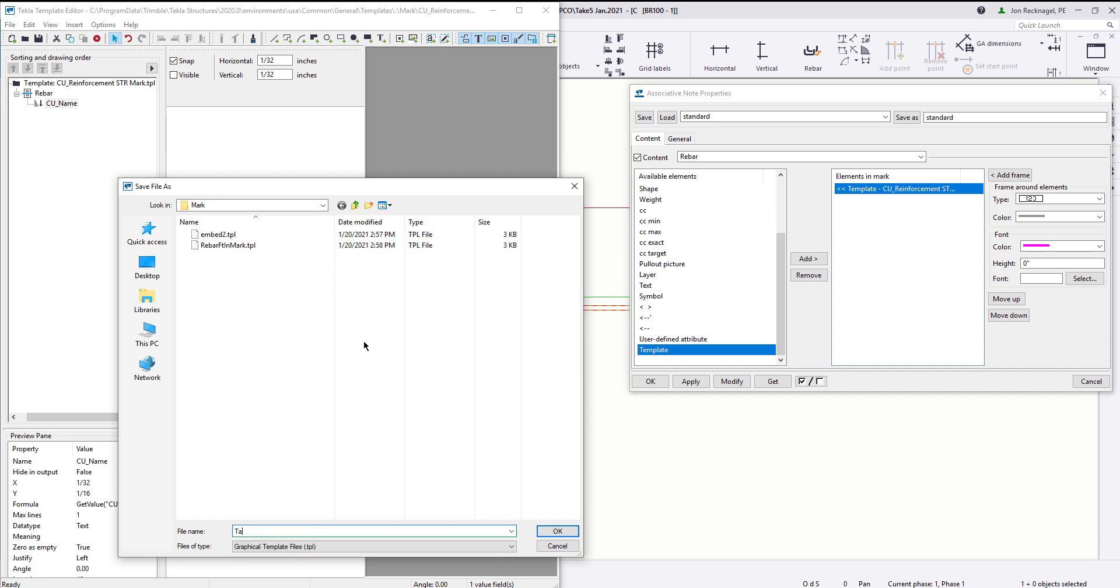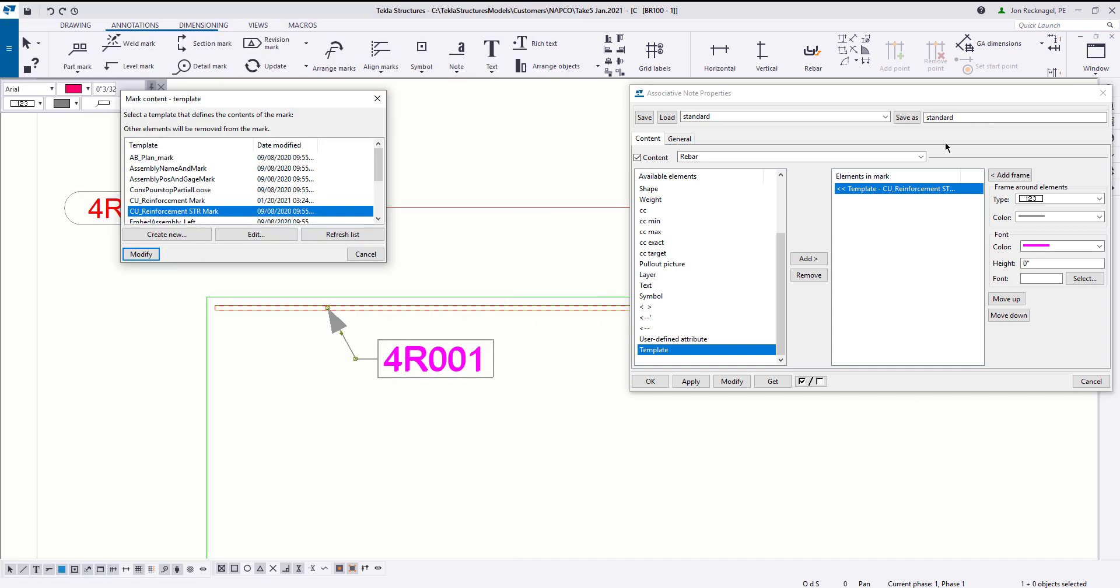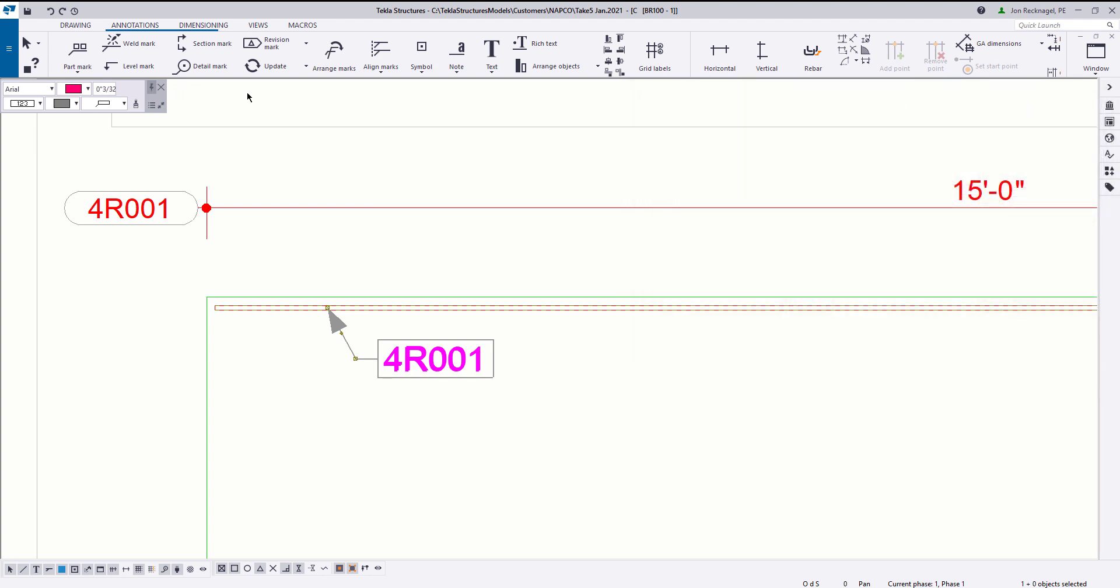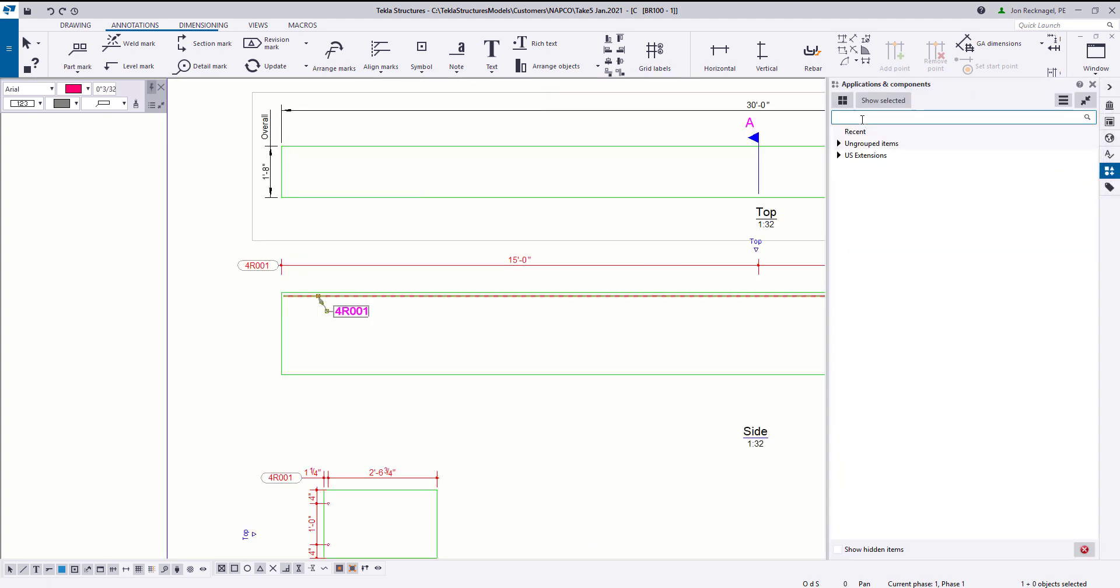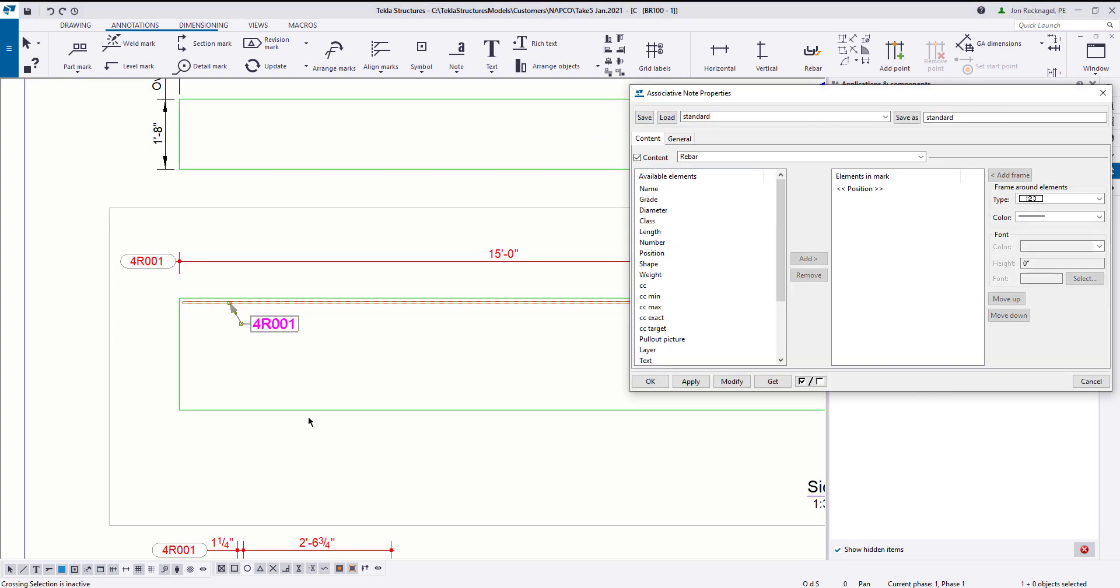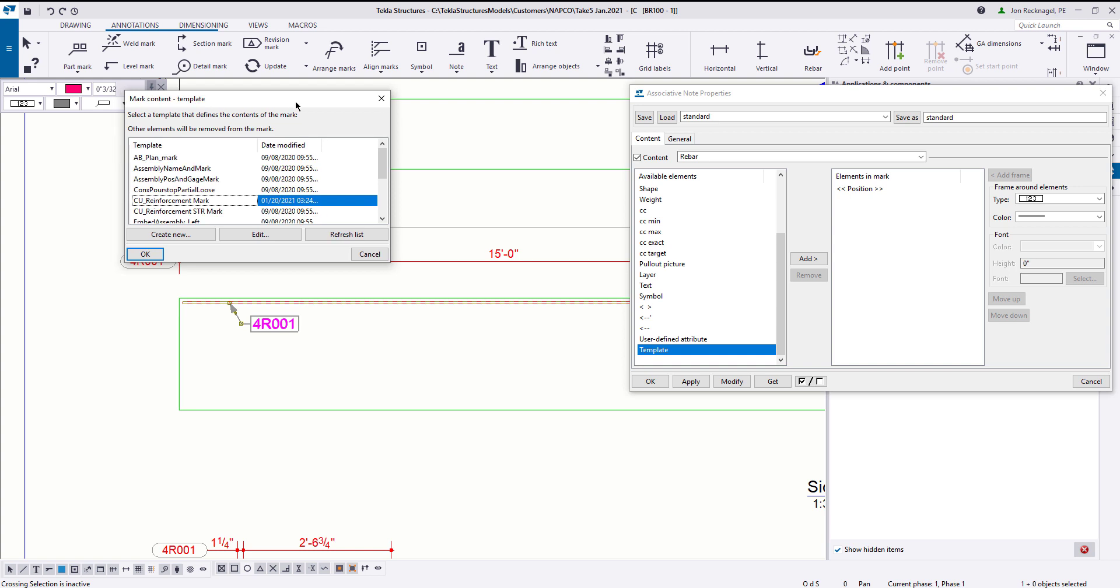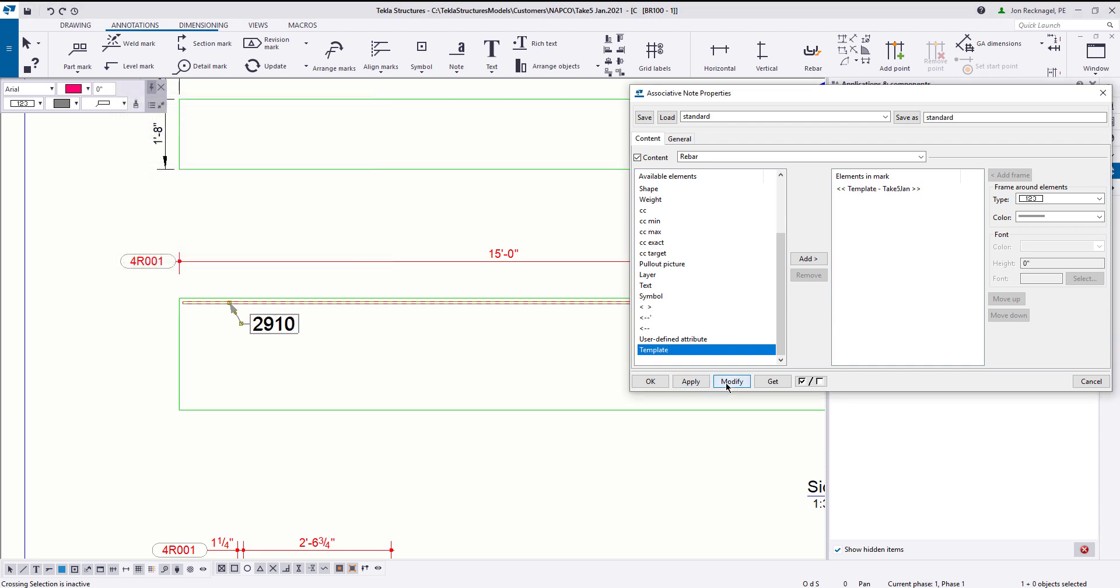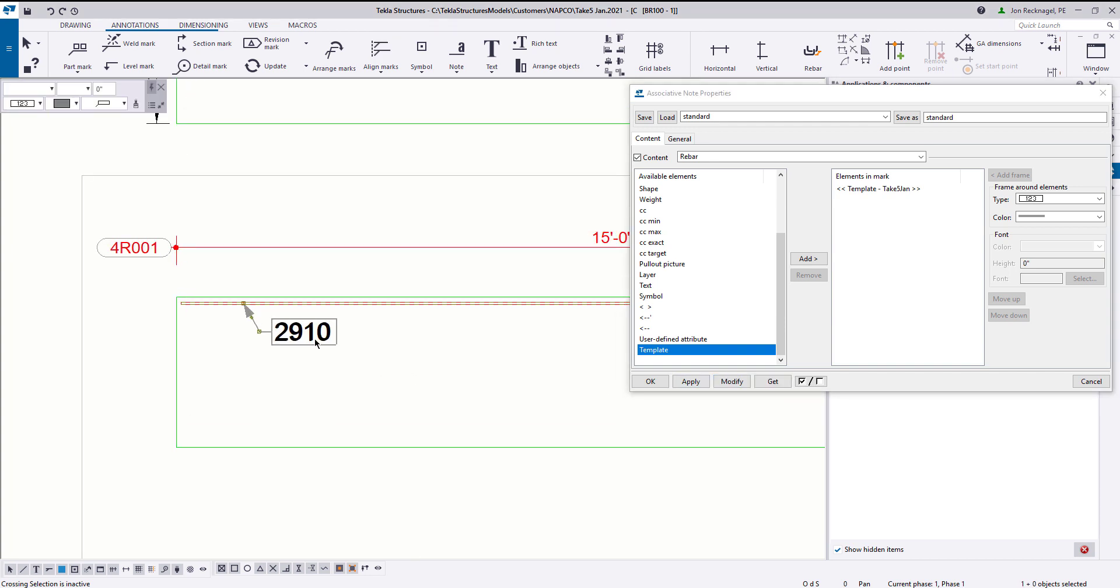When I get back here and reopen my drawing. This reopen drawing process just kind of refreshes those templates. Browse down and find our take five January, and then press modify. And you'll see, just like that, we have the feet and inch exactly like we expected using that custom variable. So now we have the first piece of the puzzle.